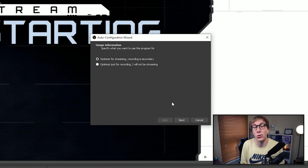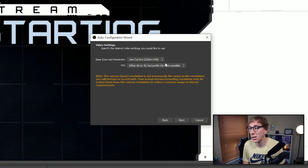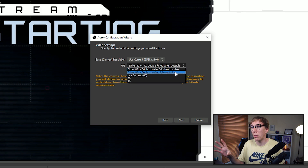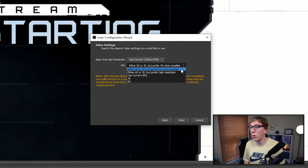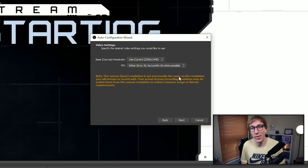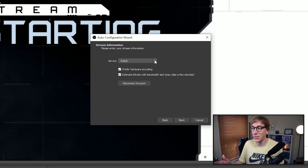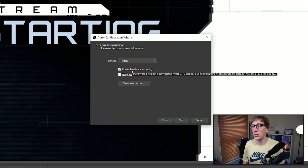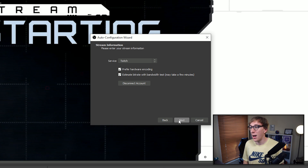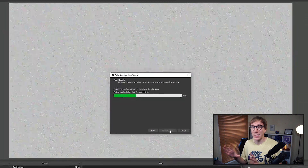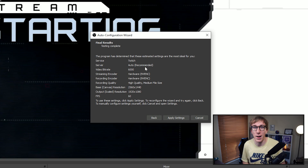Are you going to be using it primarily for streaming or for recording, what your base canvas resolution is, and what your preferences are for FPS — whether you prefer a 60 FPS stream at the cost of resolution or a higher resolution at the cost of FPS. There are also options about what service you're streaming to, obviously Twitch, and whether you want to use hardware encoding as well as running a bandwidth test. I'd recommend enabling all three of those, and when the test finishes it will show you a screen with all the different settings it will apply.